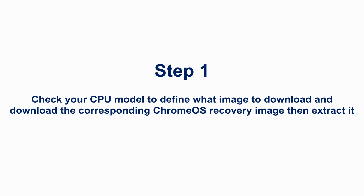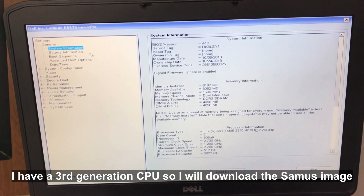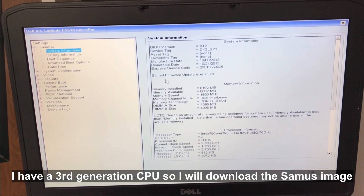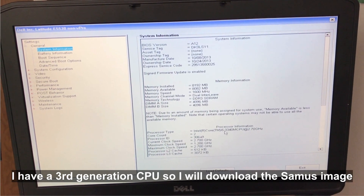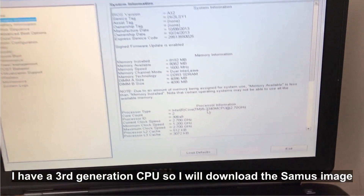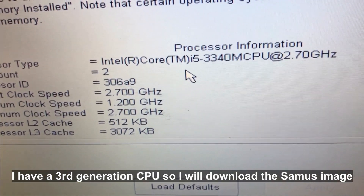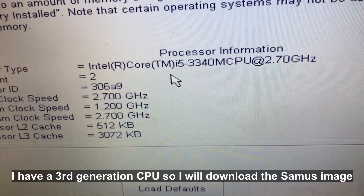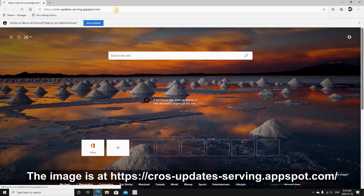Let's start with step one: check the CPU model. Start the target PC, go to the system BIOS, and under system information you can see the processor type. Here I have a third-generation CPU, so I'll be downloading the Samus image. If you have a fourth generation, download the Ramus image.